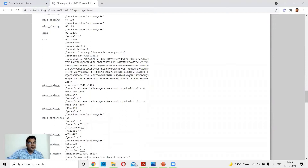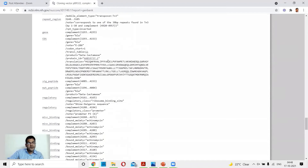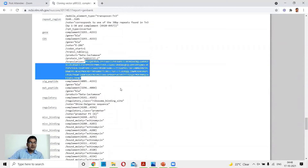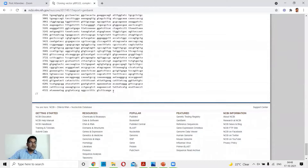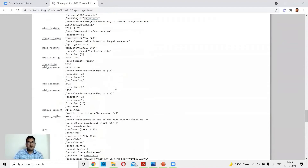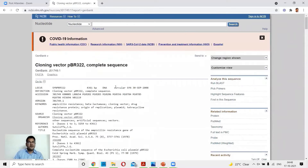Continuing through the GenBank features, you can see the translation of the protein from the tetracycline resistance gene region, as well as the beta-lactamase gene and other important annotations, followed by the full 4361-nucleotide sequence. This is how you can retrieve the sequence of a vector for detailed information. We now move forward to look at the other features of pBR322, including the selection strategy.